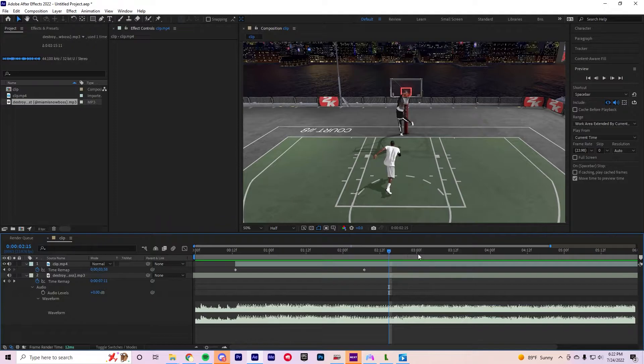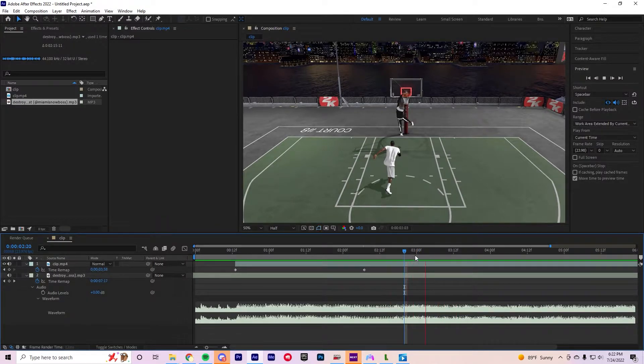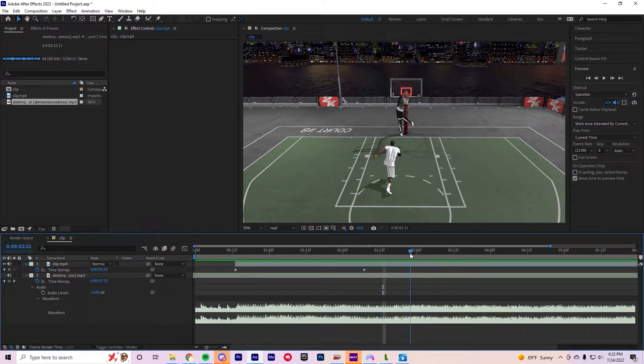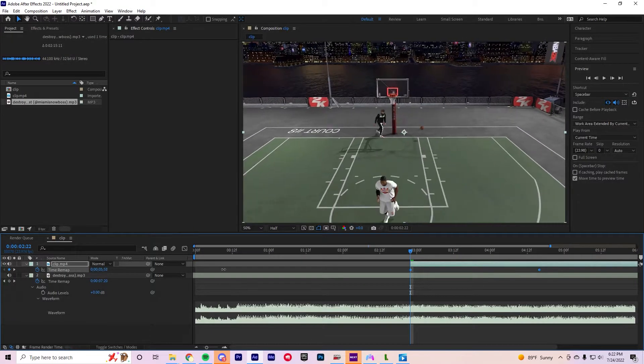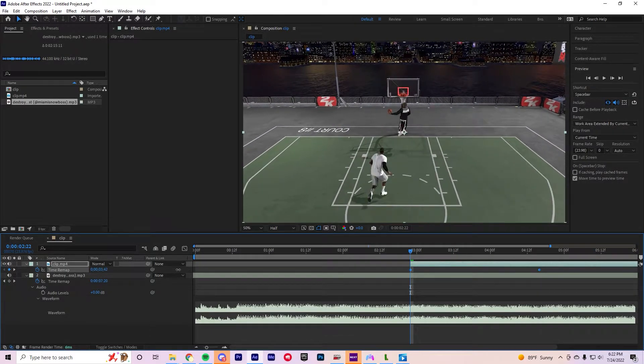So let's say you want the dunk to be on this beat right here, you want it there. Yeah right there, okay, I kind of just drag it out.